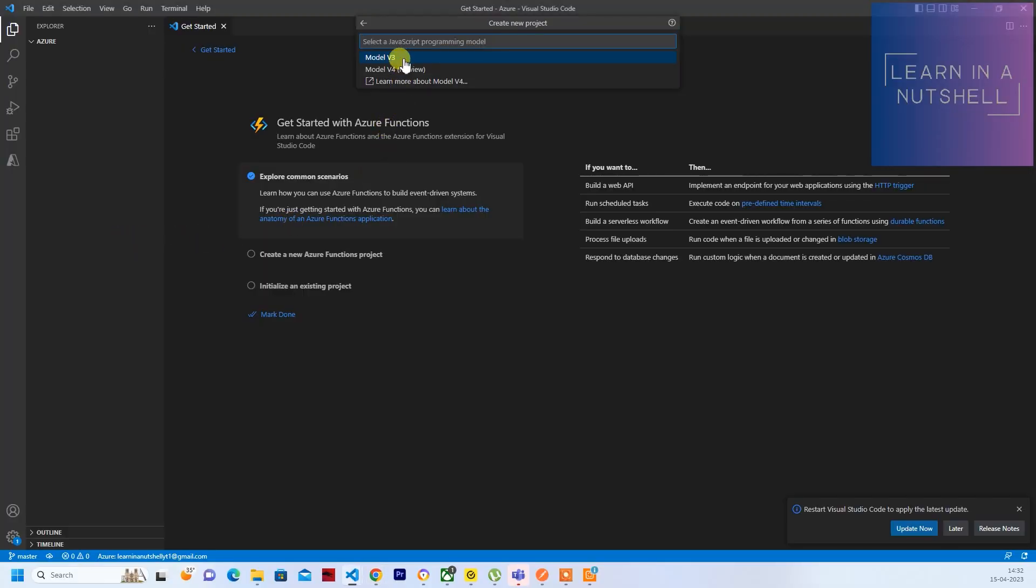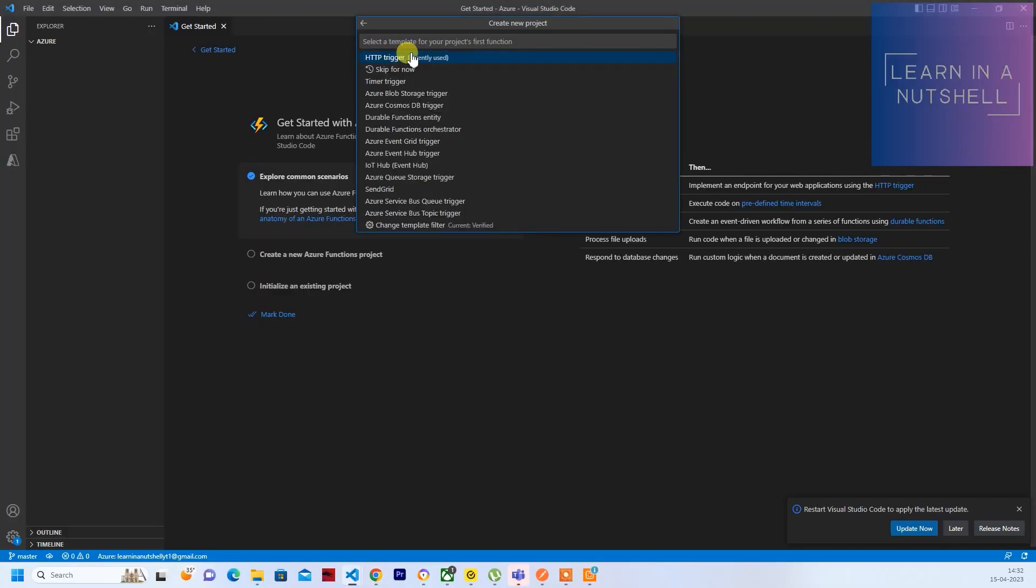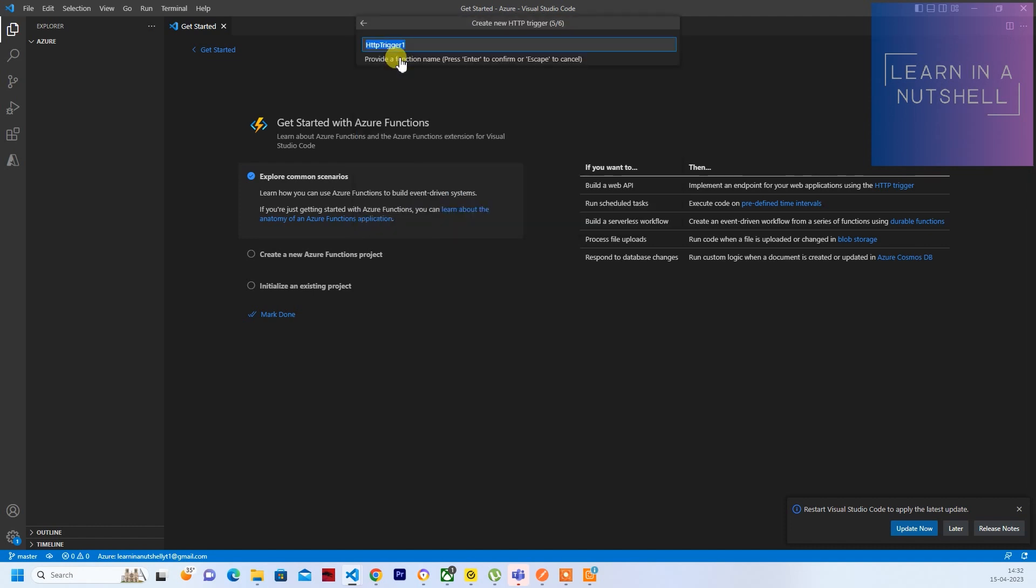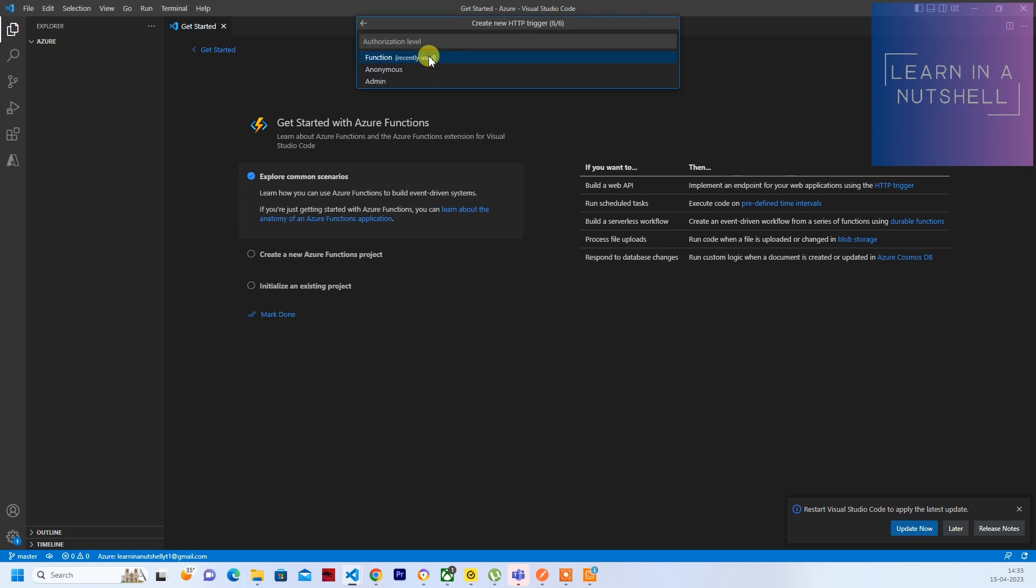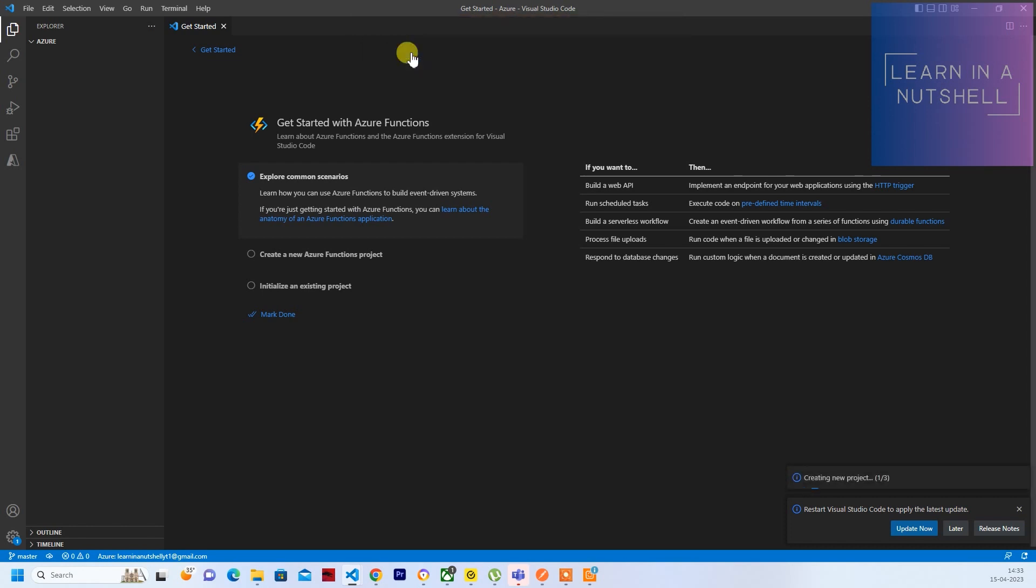And what kind of trigger you want, you can just select that. I'll choose HTTP Trigger as of now. Just give a name. I'll give it as demo2 and press Enter. And let's keep Function as it is.